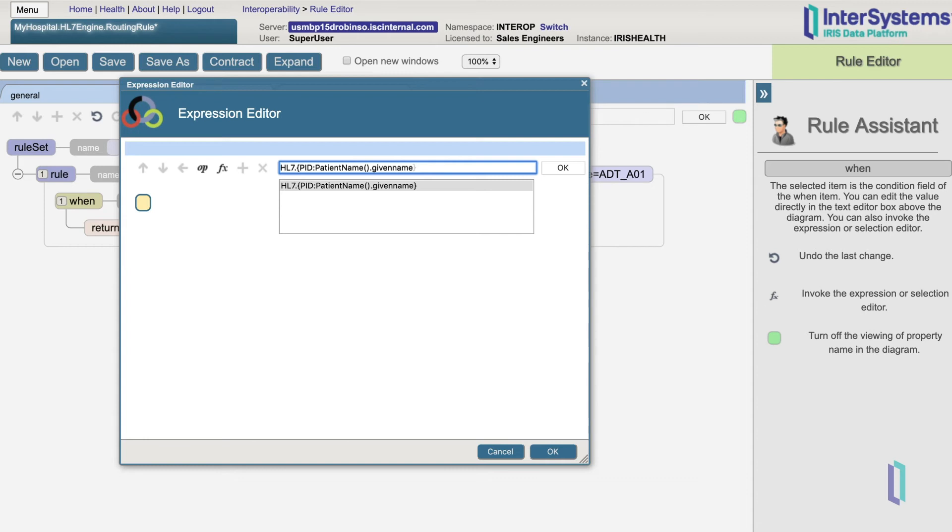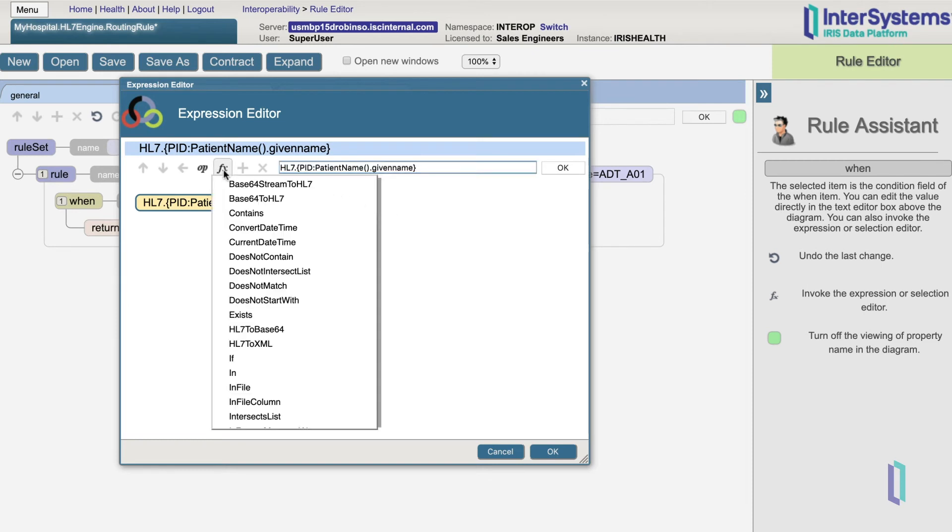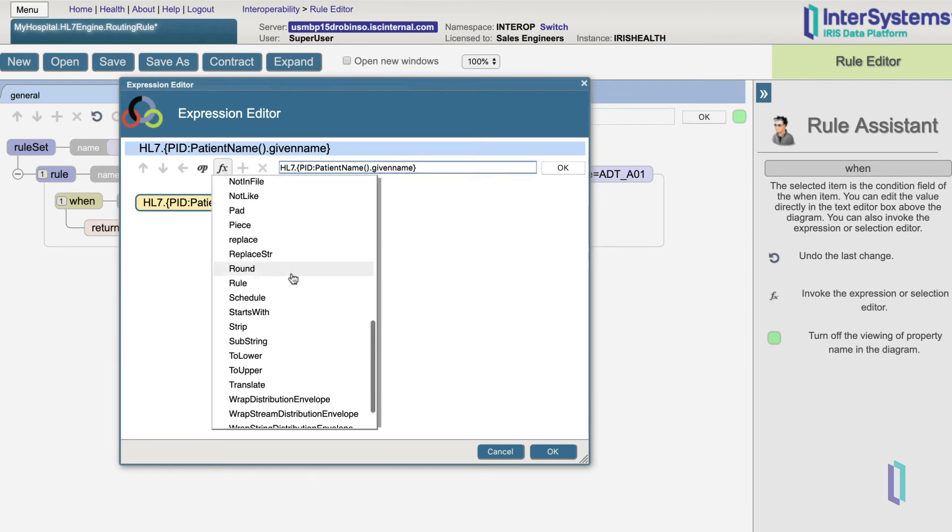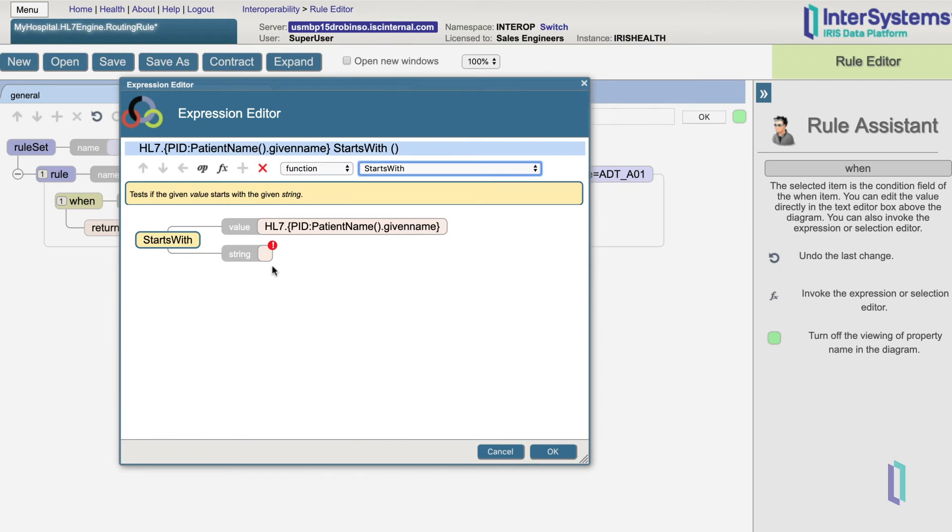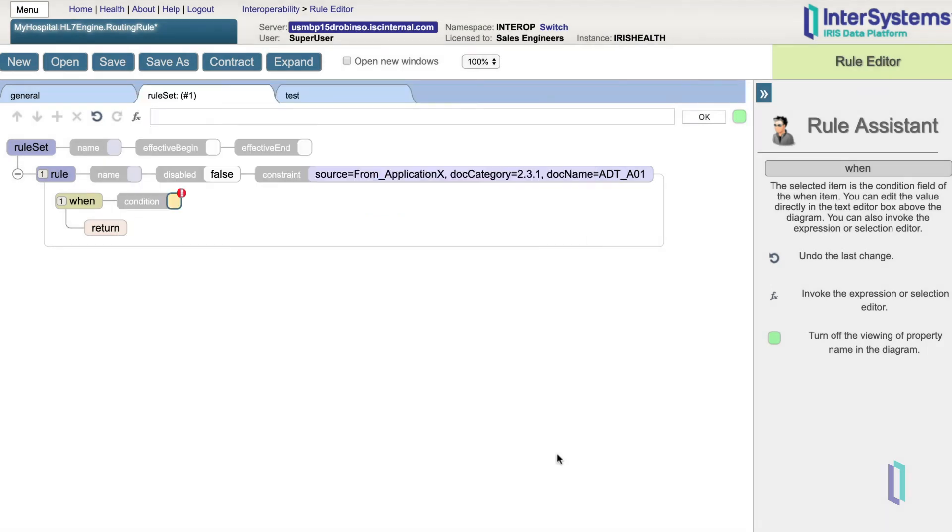Using the pre-built functions and operations buttons at the top, you can create more complicated conditions. Let's use F of X, the function button, to say that we want the given name to start with J. Once we have our rule the way we want it, we can click OK.